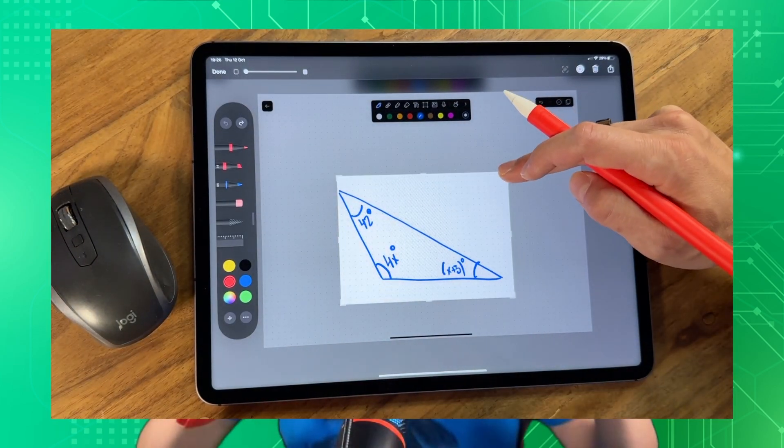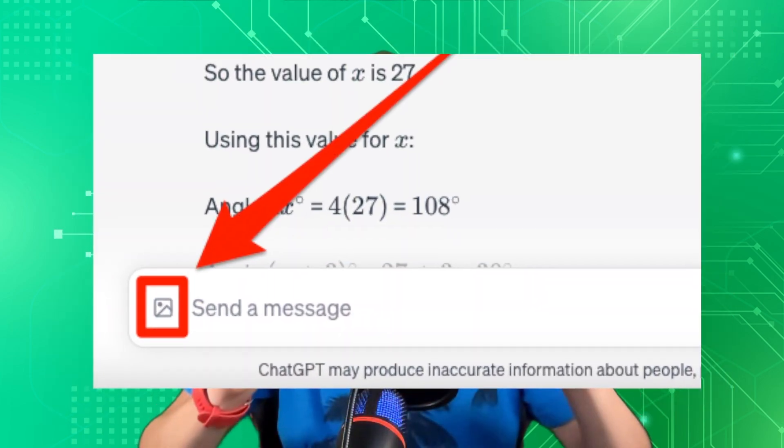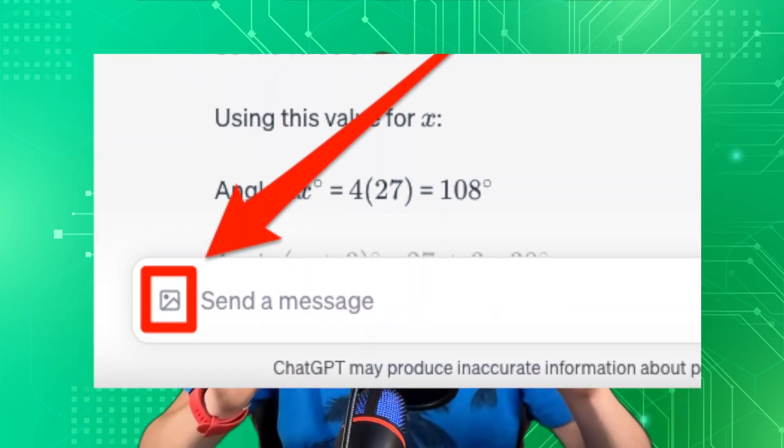So once you're ready, navigate to ChatGPT and look for the small image icon in the left corner.